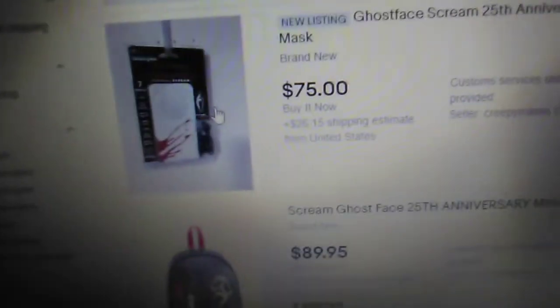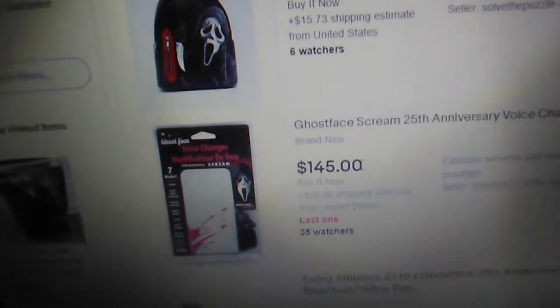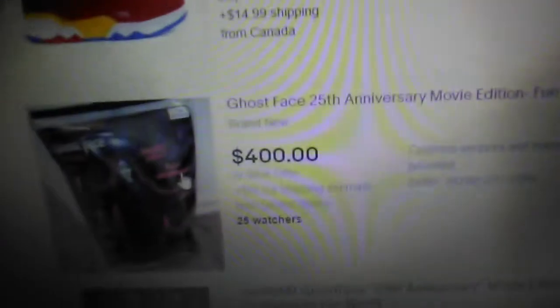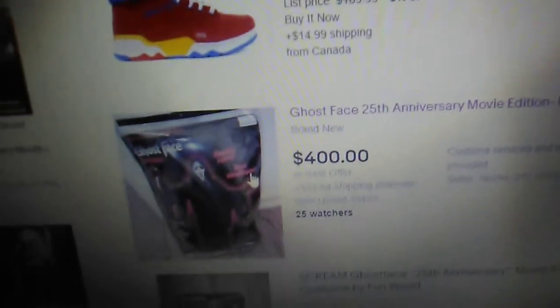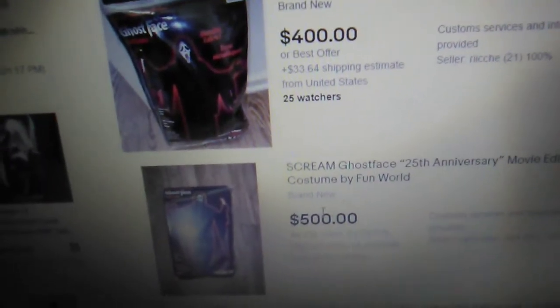Selling it for a crazy price. $75 for the voice changer, $145 for the voice changer. Like these just released. $400 for the costume, $500.